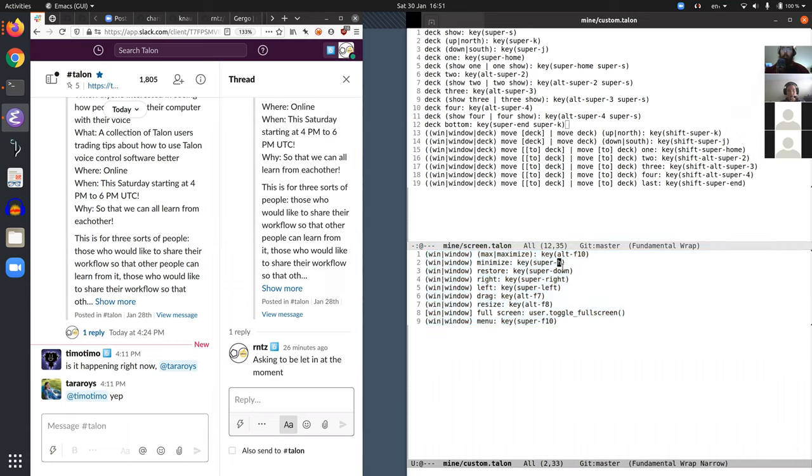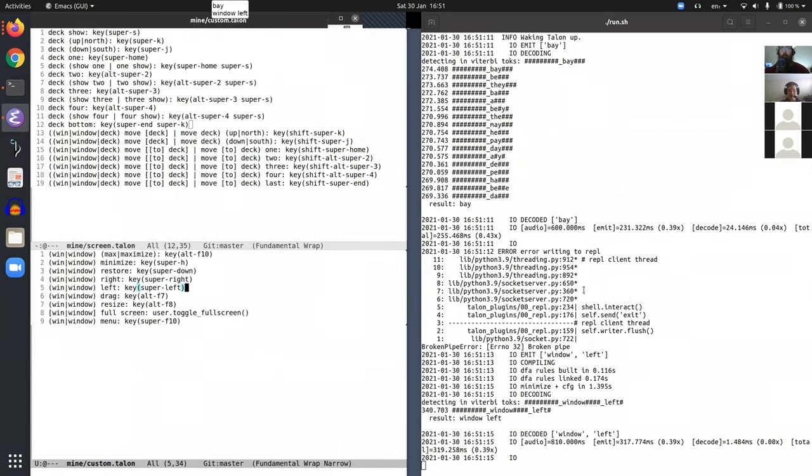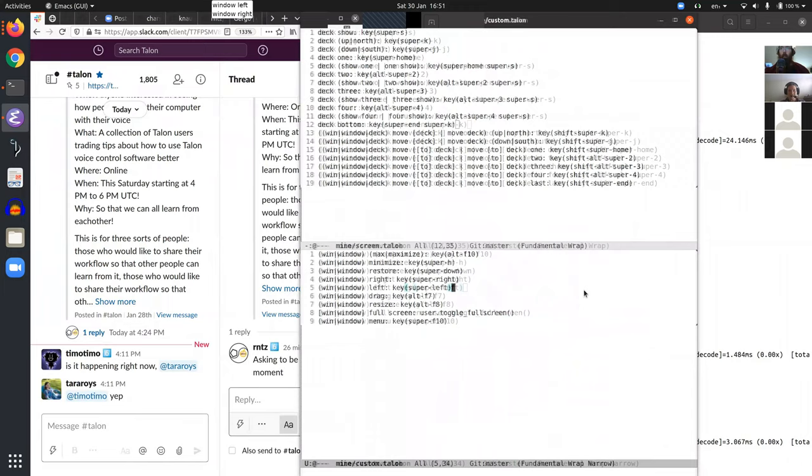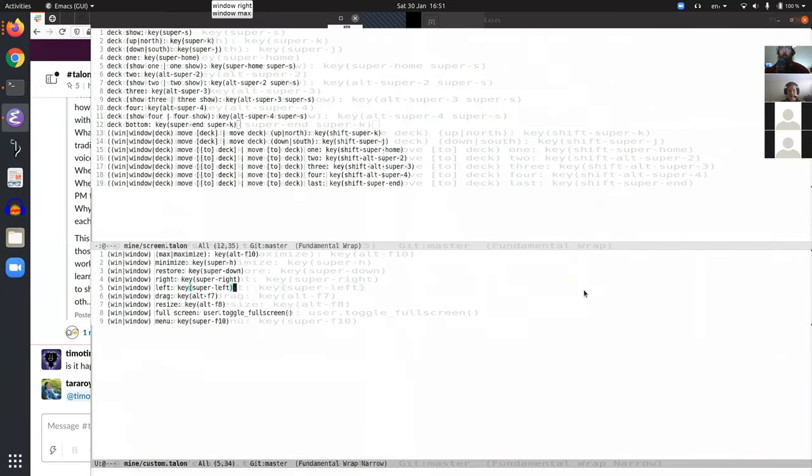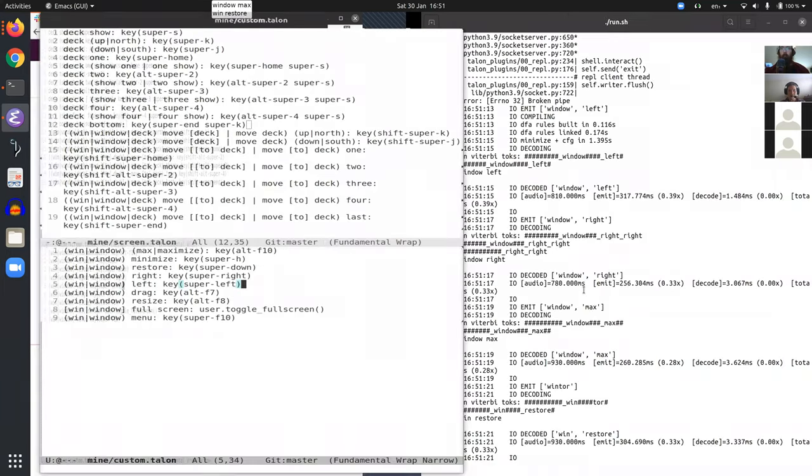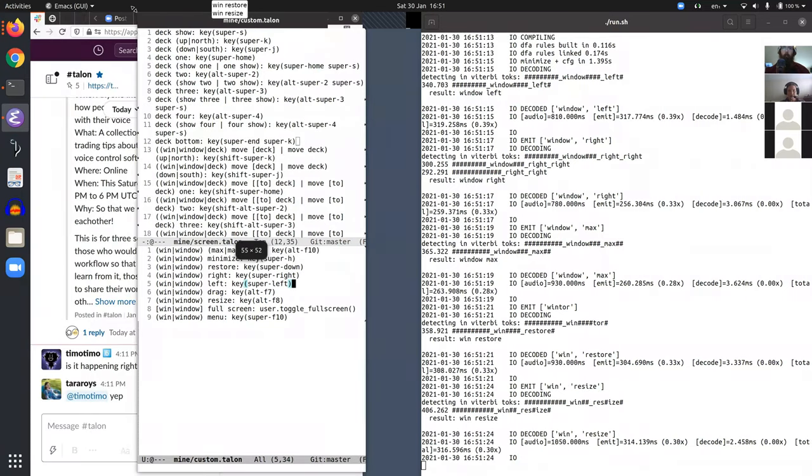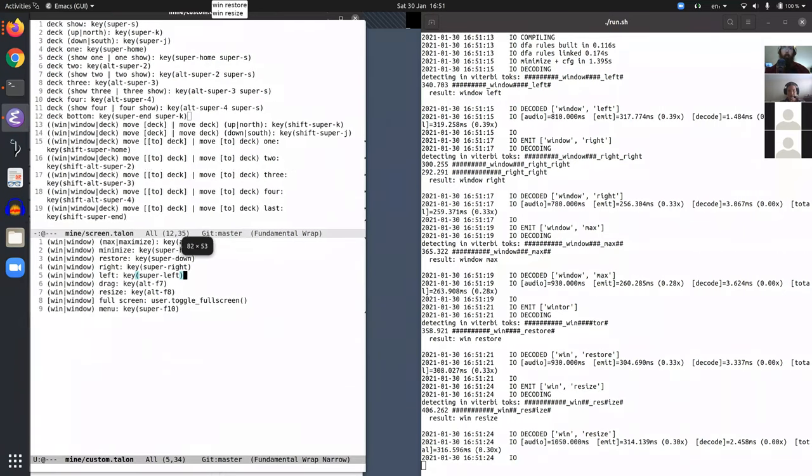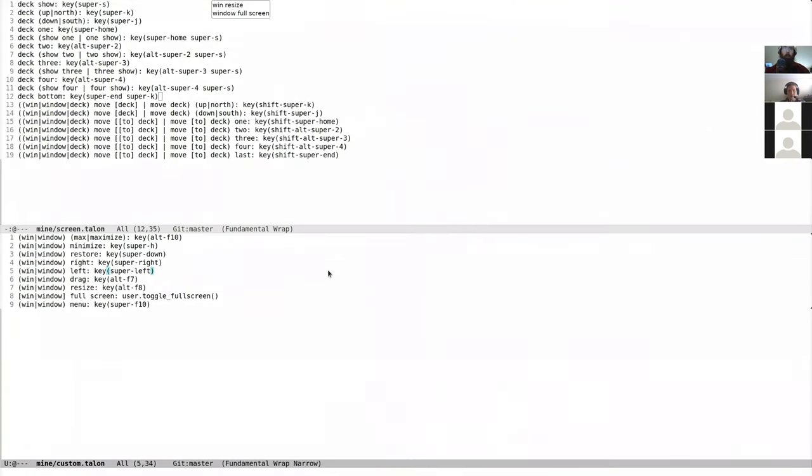So, for example, if I say window left, window right, window max, win restore, win resize, window full screen, win full screen.